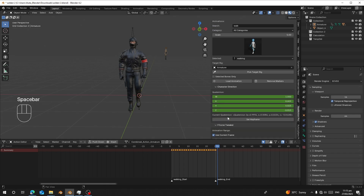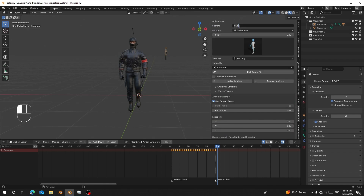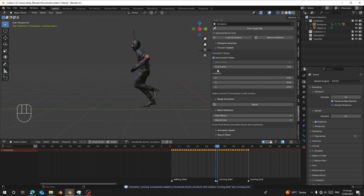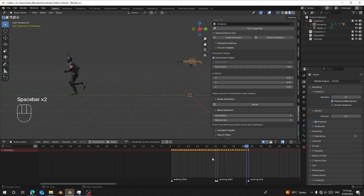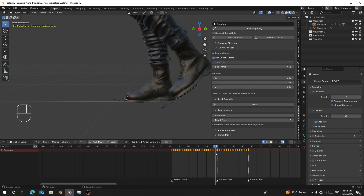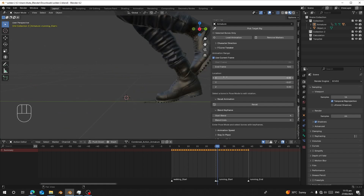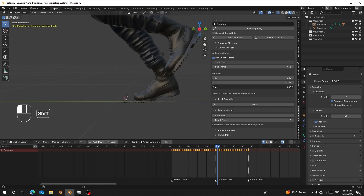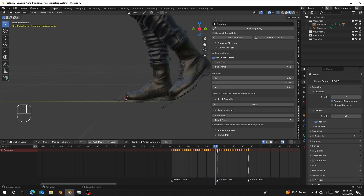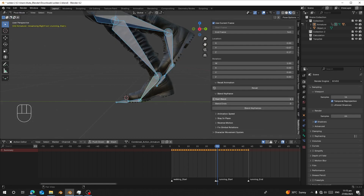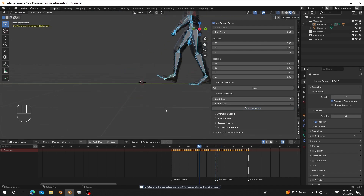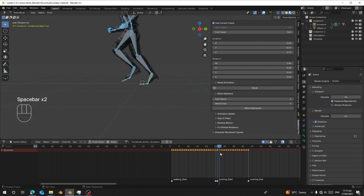Load another animation like running. Load 'run' and click Record. Bring the location down a little and wait. You can use blending to blend between these keyframes. Place the 3D cursor, then go to Font and set the type to follow the 3D cursor. Use Blend with three keyframes. Once the character reaches that point, it will start running.